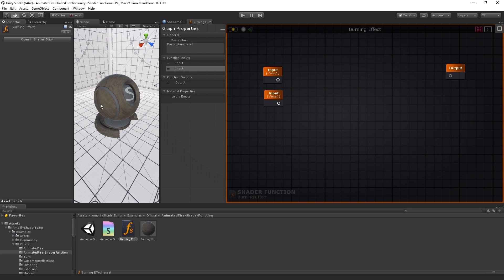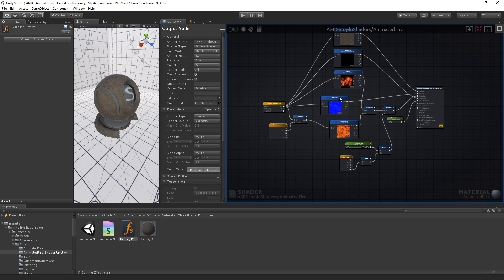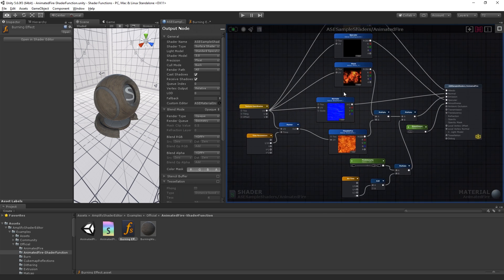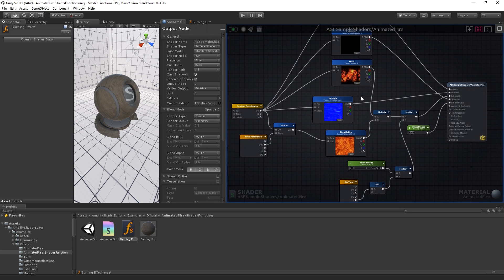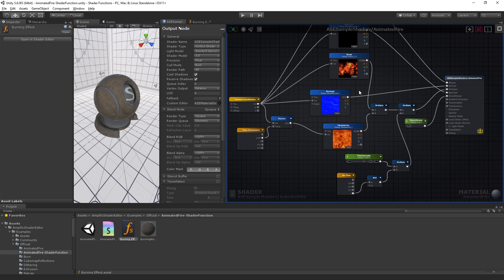Before building a shader function, it's important to determine which networks can take advantage of this system. Repetitive tasks are usually a good place to start. The burning effect is a very good example. Instead of building it every time we need to add it to another shader, we can simply use the prebuilt shader function.